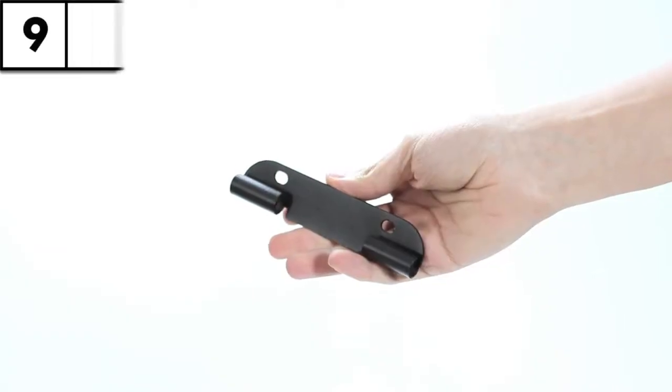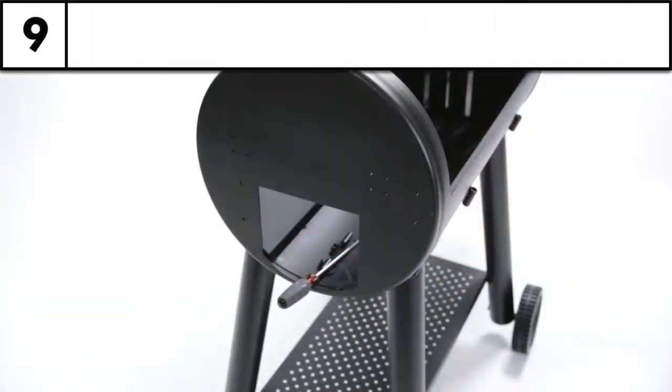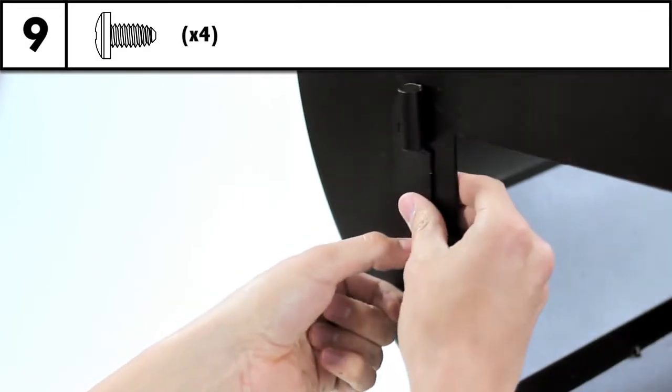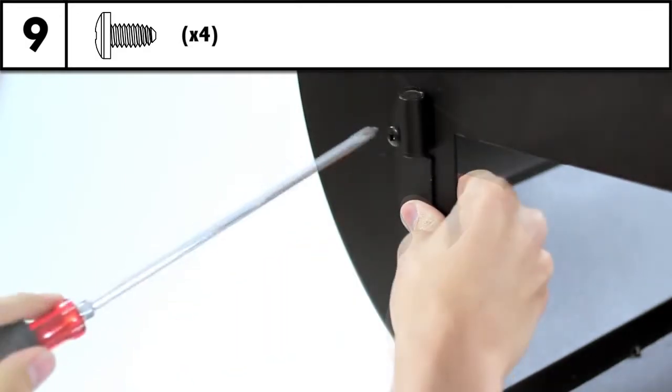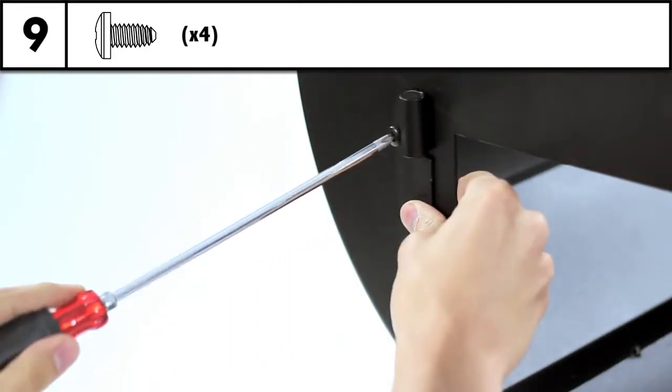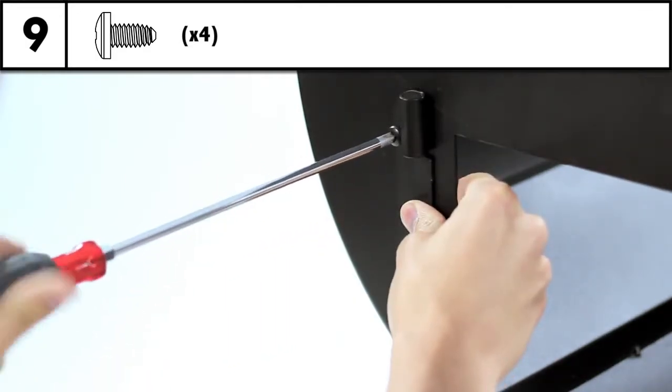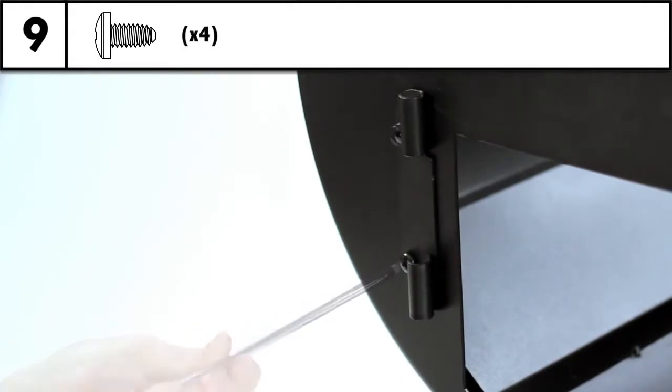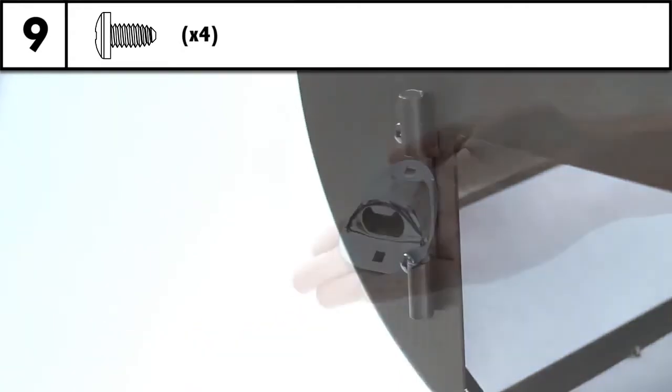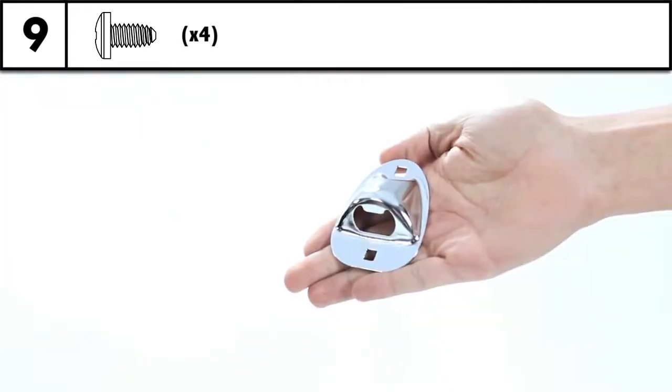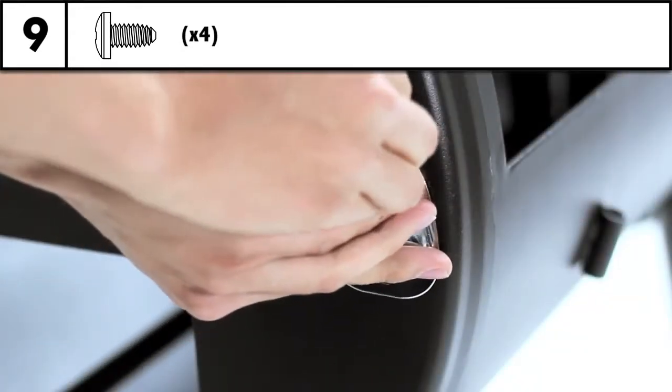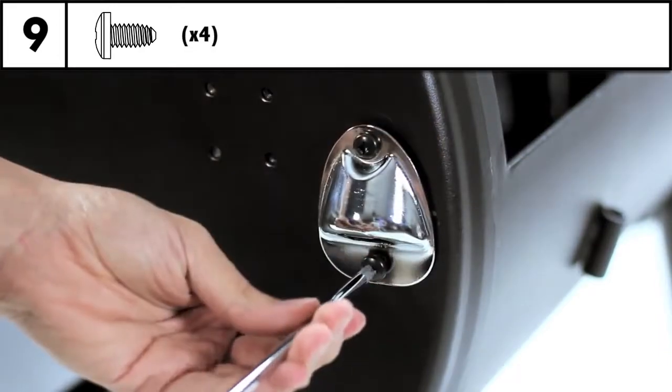Step 9: Install the hinge assembly for the cook box access door and secure with the two screws provided. Now install the bottle opener and tighten the two screws with your screwdriver.